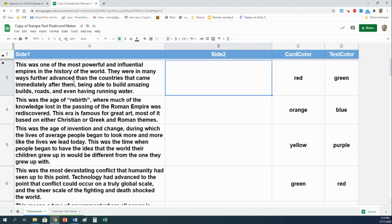This was one of the most powerful and influential empires in the history of the world. They were in many ways further advanced than the countries that came immediately after them, being able to build amazing buildings, roads, and even having running water. Well, that is the Roman empire.